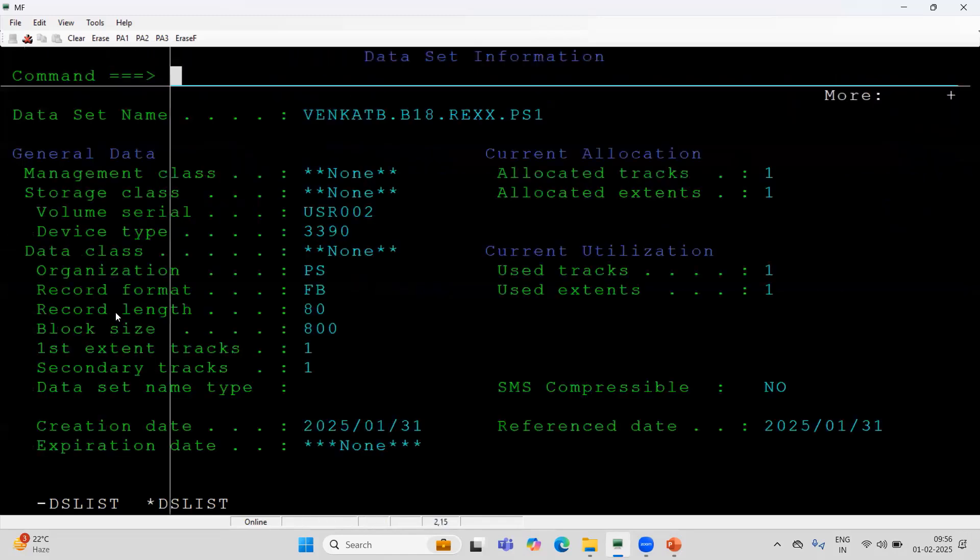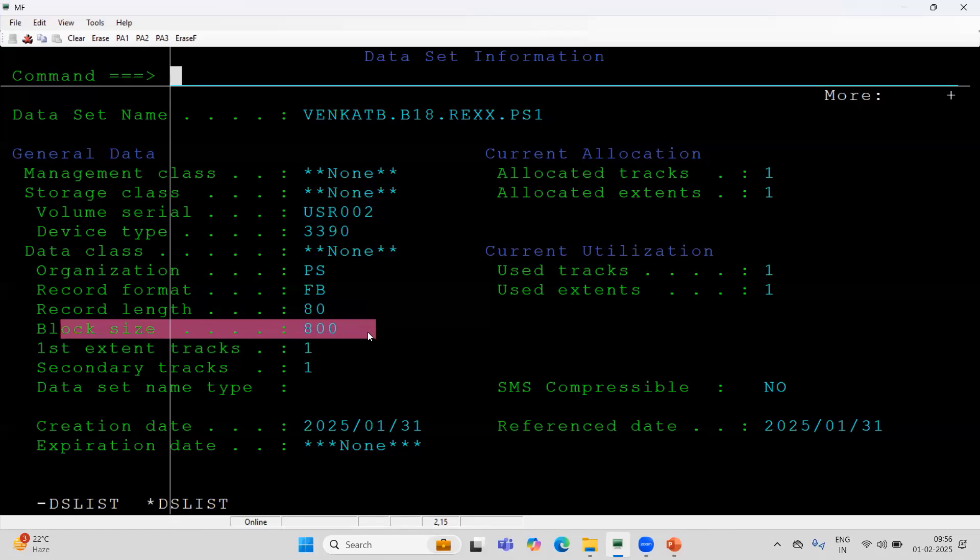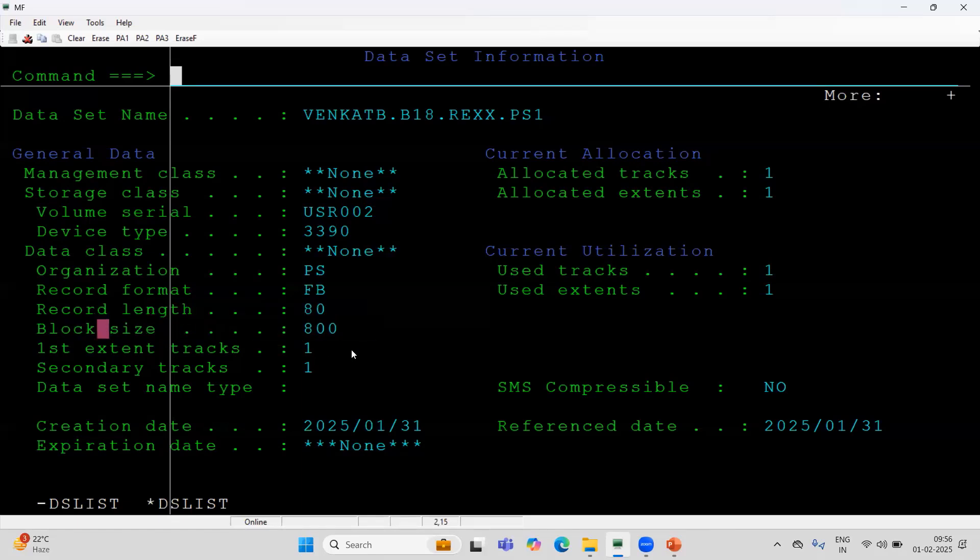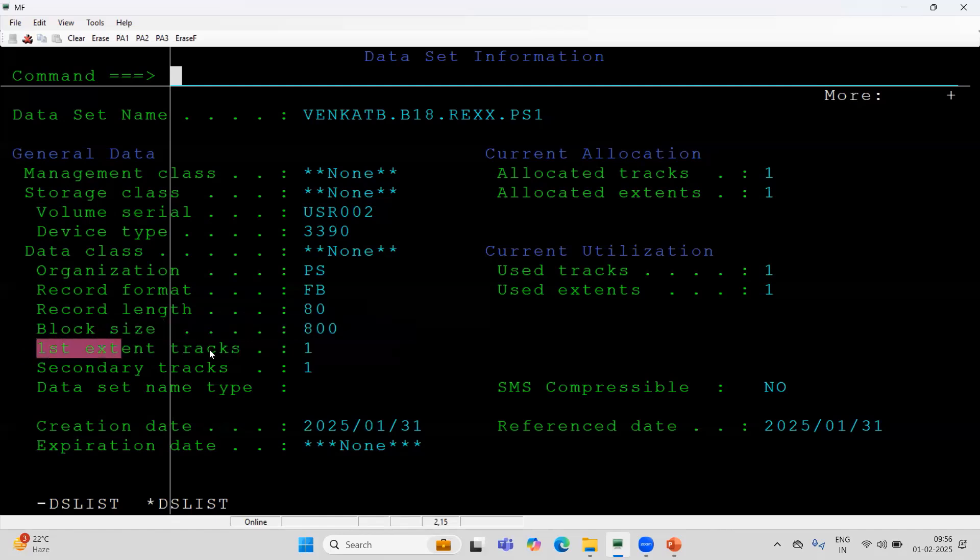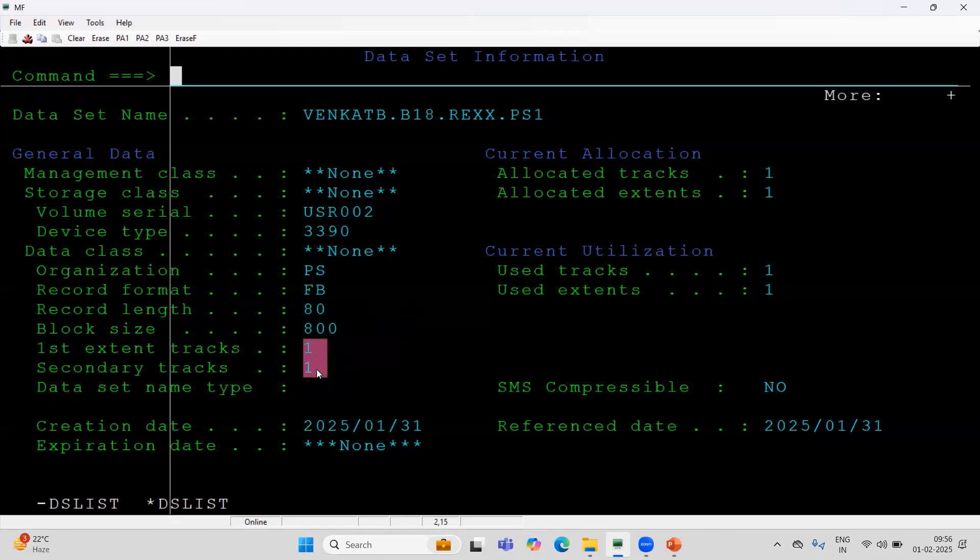I will show you the attributes of the file. You see that record length is 80, block size is 800. The primary quantity one track, and secondary quantity is again one track. How I can increase primary and secondary quantity?